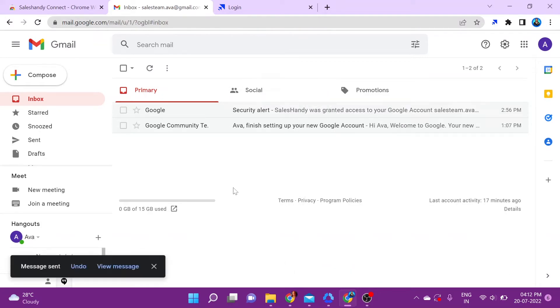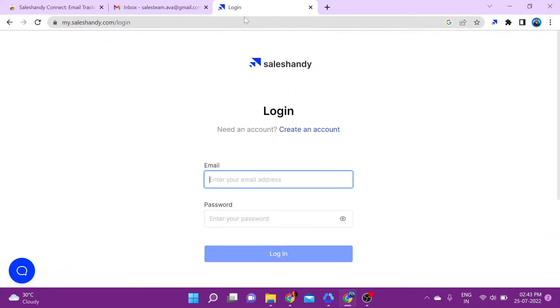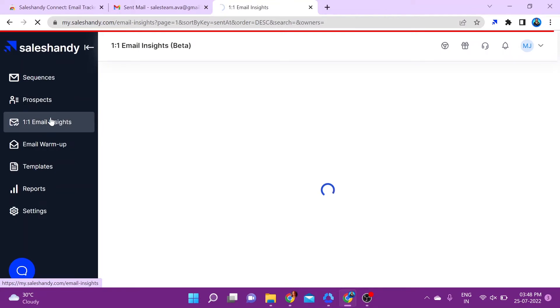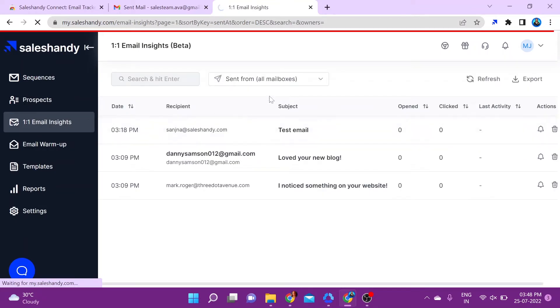Now let's go to our SalesHandy dashboard. Once again you'll have to log in. Once you've logged on, go ahead and click on One-on-One Email Insights.